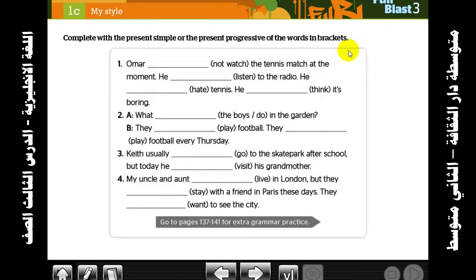Complete with the present simple or present progressive of the words in brackets. We will use both rules — the present simple we studied before, and today's present progressive.